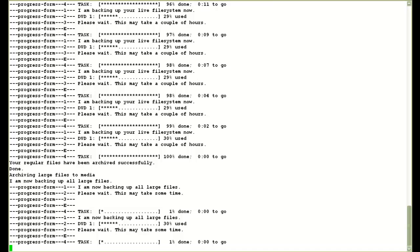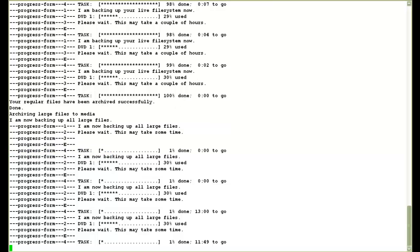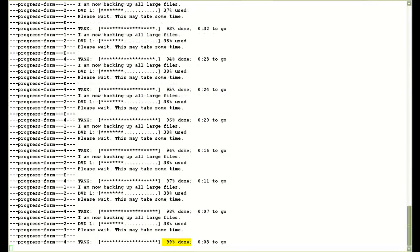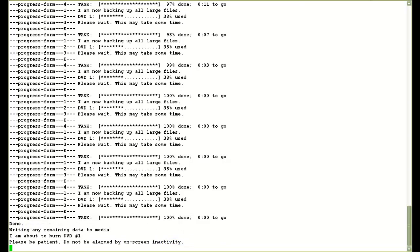Now in the next step it archives the large files on the system. And again it goes through the same process where it displays the percentage complete and estimates the remaining time. So it's 99% complete now. And it's finished now.